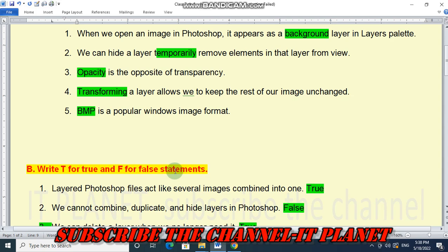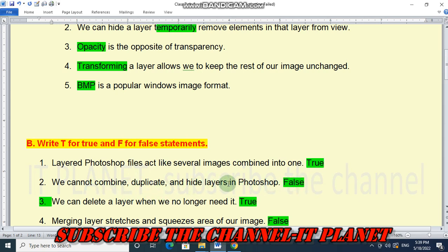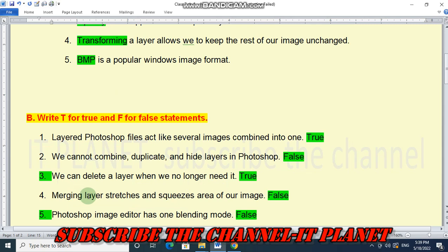Now write True or False for the following statements. Number 1: Photoshop files act like several images combined into one — this is True. Number 2: We cannot combine, duplicate, and hide layers in Photoshop — this is False, because we can do all these tasks. Number 3: We can delete a layer when we no longer need it — this is True.